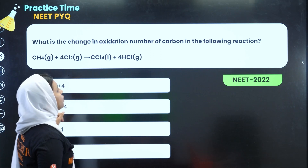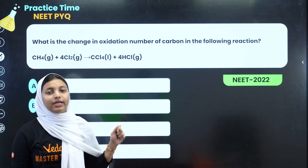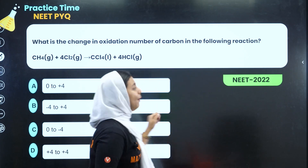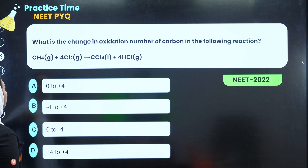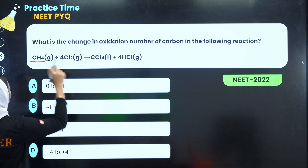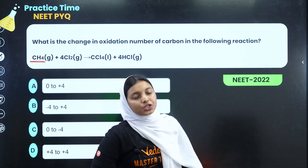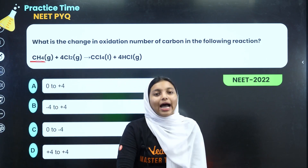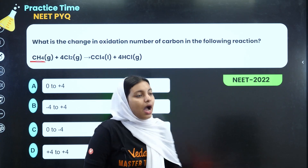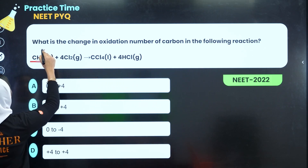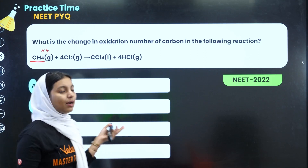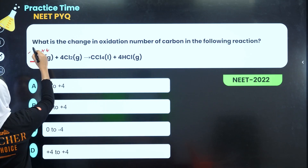What is the change in oxidation number of carbon in the following reaction? We have to find the oxidation change for CH4. In CH4, carbon's oxidation number — hydrogen is +1, and since CH4 is a neutral molecule with 4 hydrogens contributing +4 total, carbon must be minus 4.